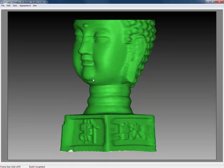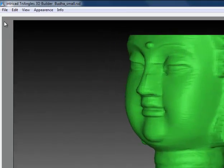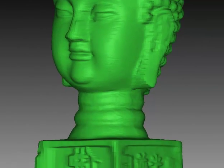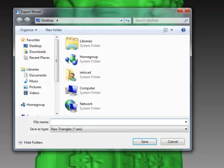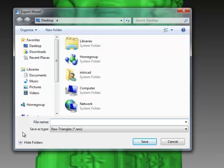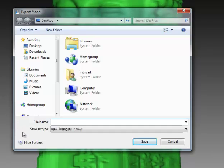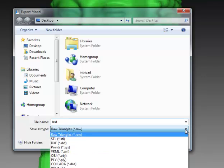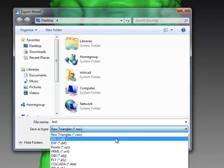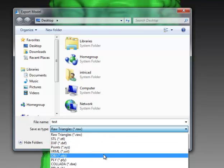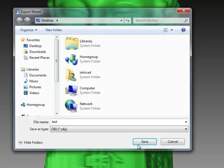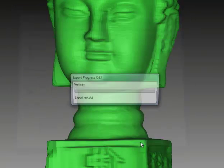To export it into OBJ, we go to export model, type the name, select the type you want to use for export. I'm using OBJ and press save.